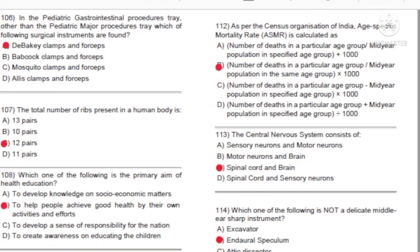Question 112: As per the Census Organization of India, age-specific mortality rate is calculated as: A) Number of deaths in a particular age group divided by mid-year population in specified age group plus 1000. B) Number of deaths in a particular age group divided by mid-year population in the same age group into 1000. C) Number of deaths minus mid-year population into 1000. D) Number of deaths plus mid-year population divided by 1000. Answer: B.